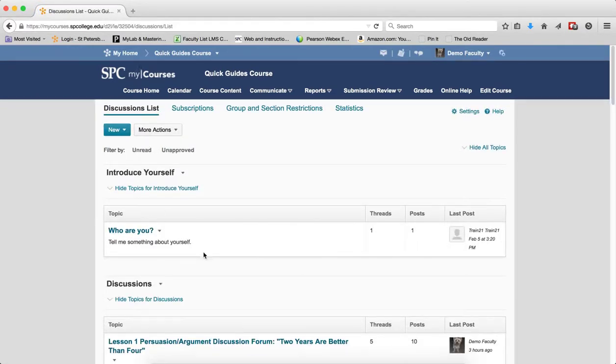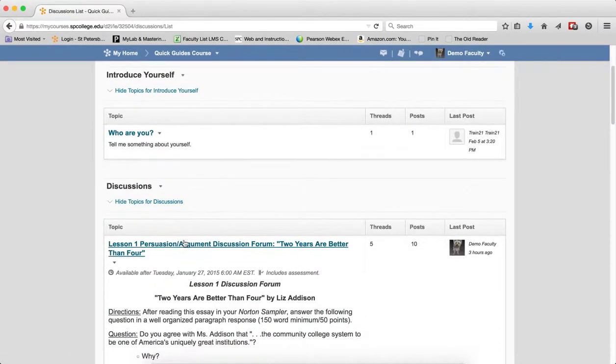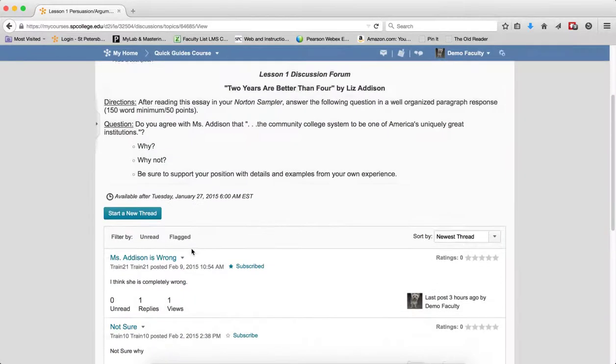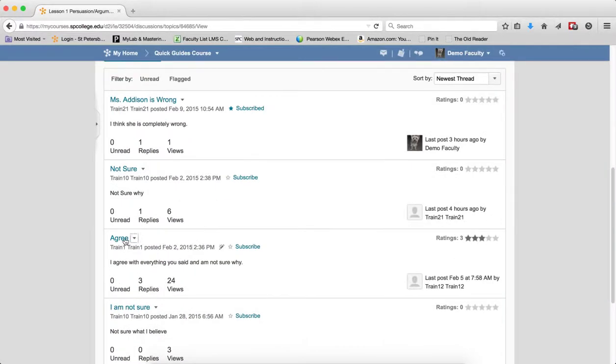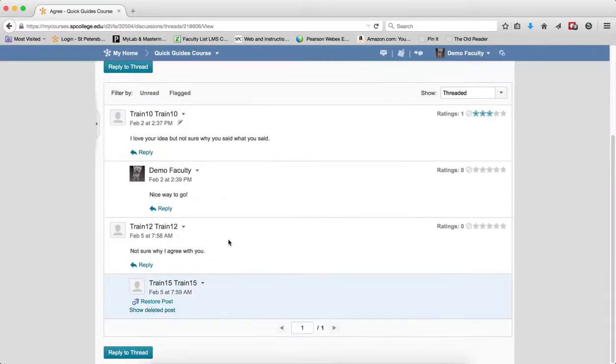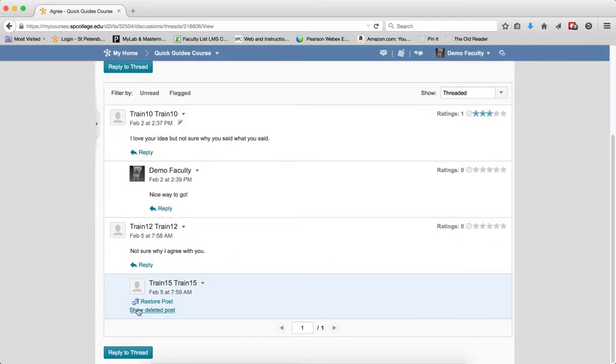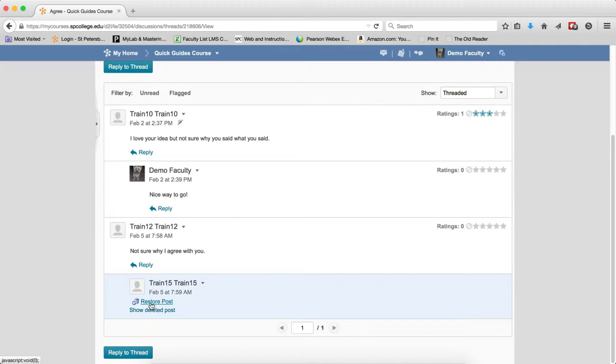Now I'm going to go ahead and navigate back to that particular discussion and that particular thread. And when I scroll down, I now have two other choices underneath that deleted post because I'm showing it. I have a restore post, which would restore the post as if it was never deleted. And I can click on Show Deleted Post to allow you to view the post.